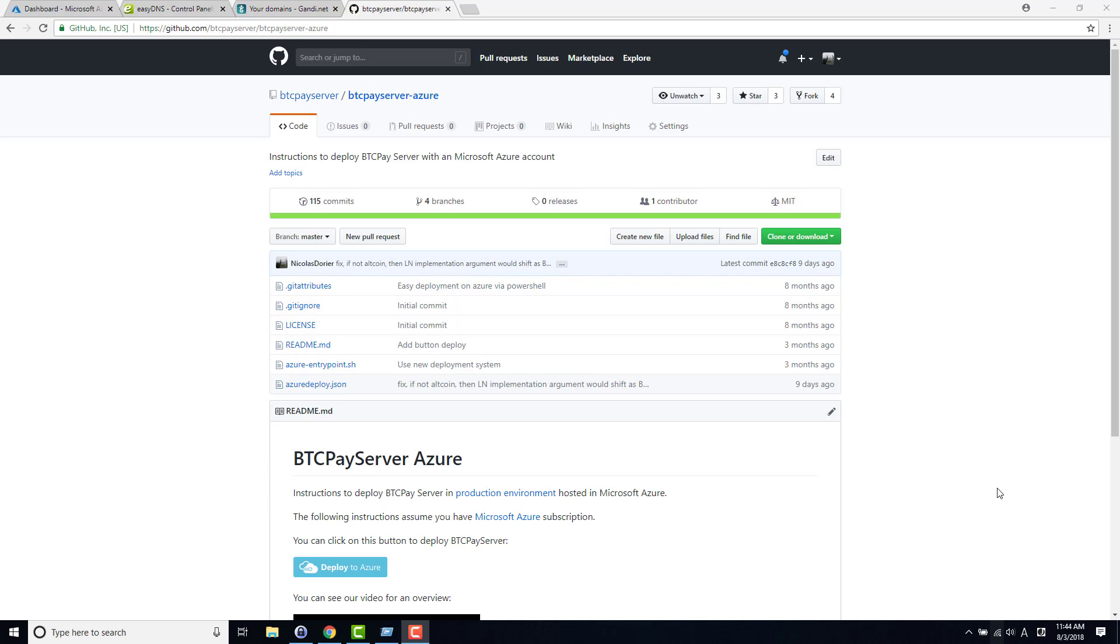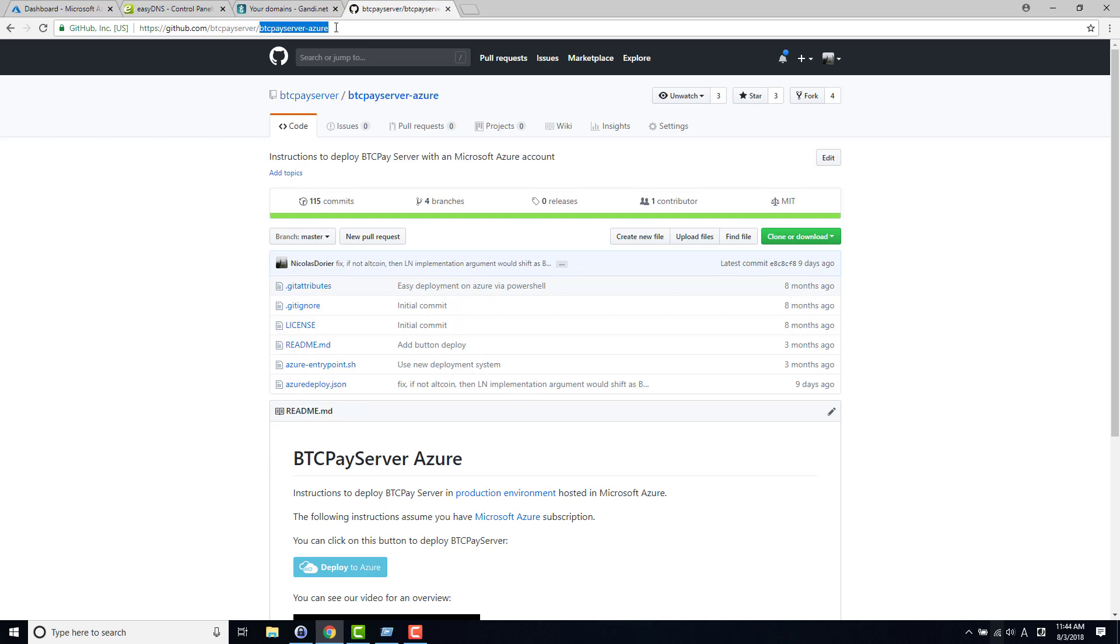I will show you it's actually quite easy to get it done. So you go on this page, BTC Pay. Once again, you can host it on any host that you want. I'm just using Azure because it's the simplest way. It's not the least expensive way, but it's the simplest one that doesn't require any command line, very easy.